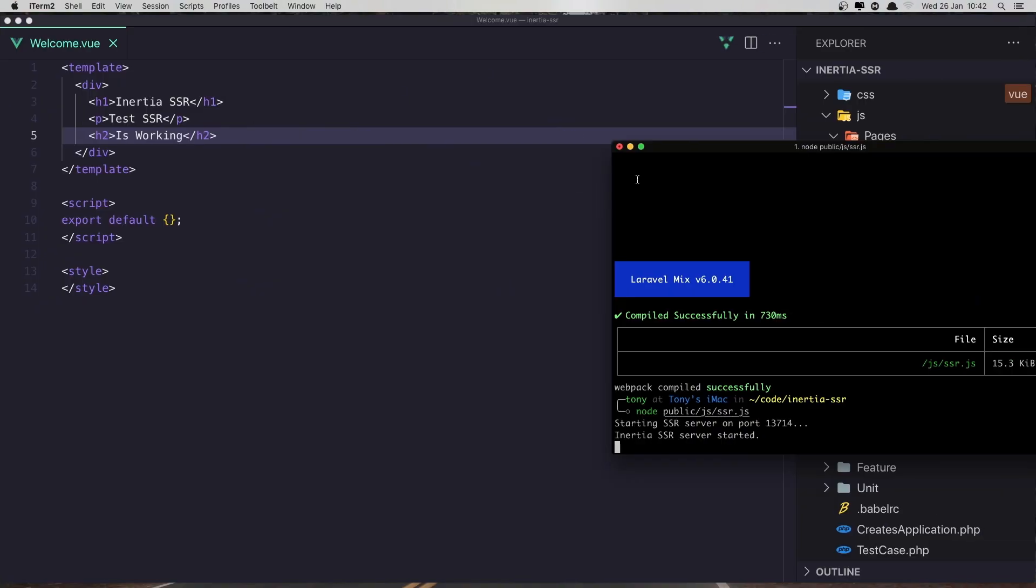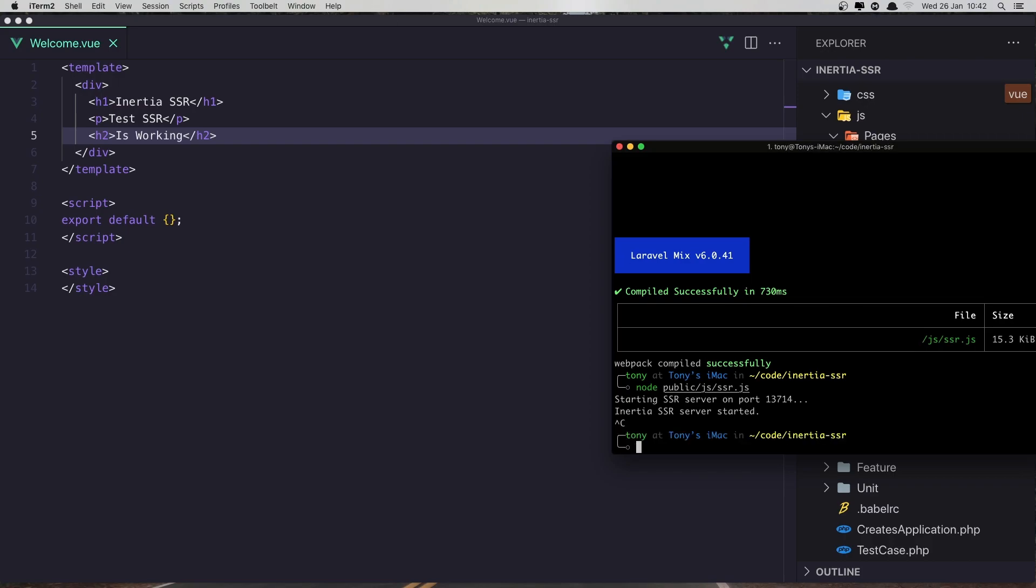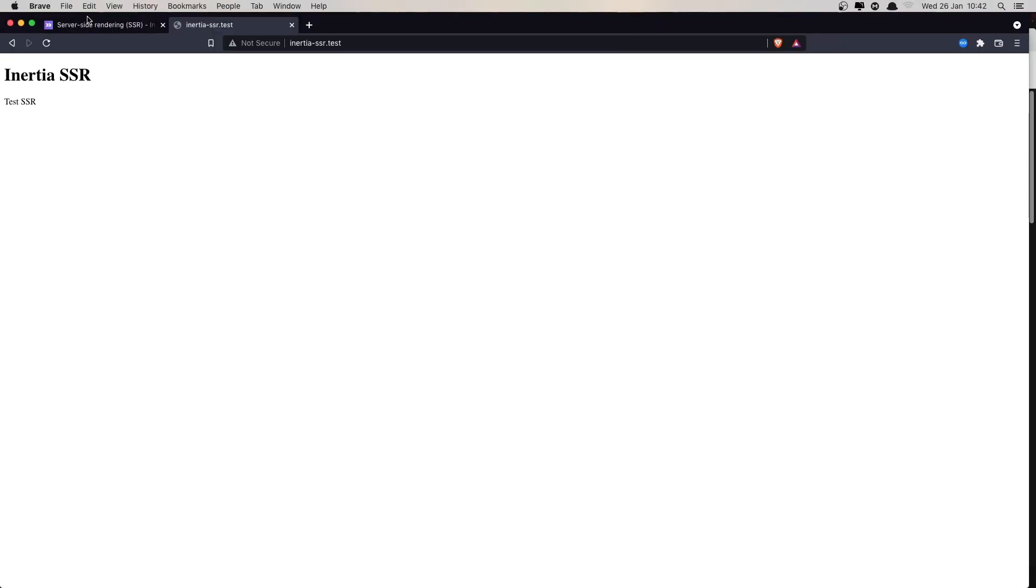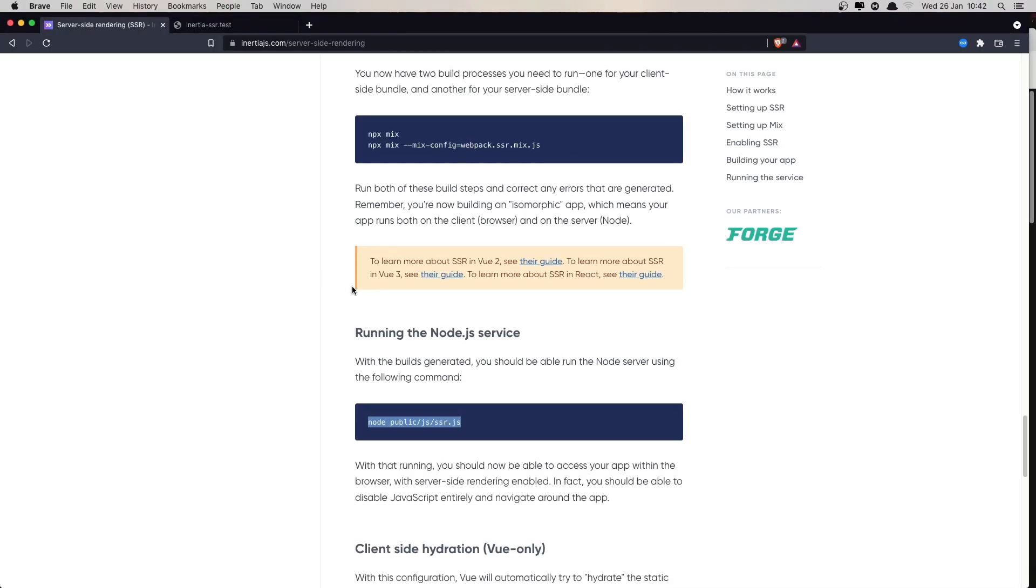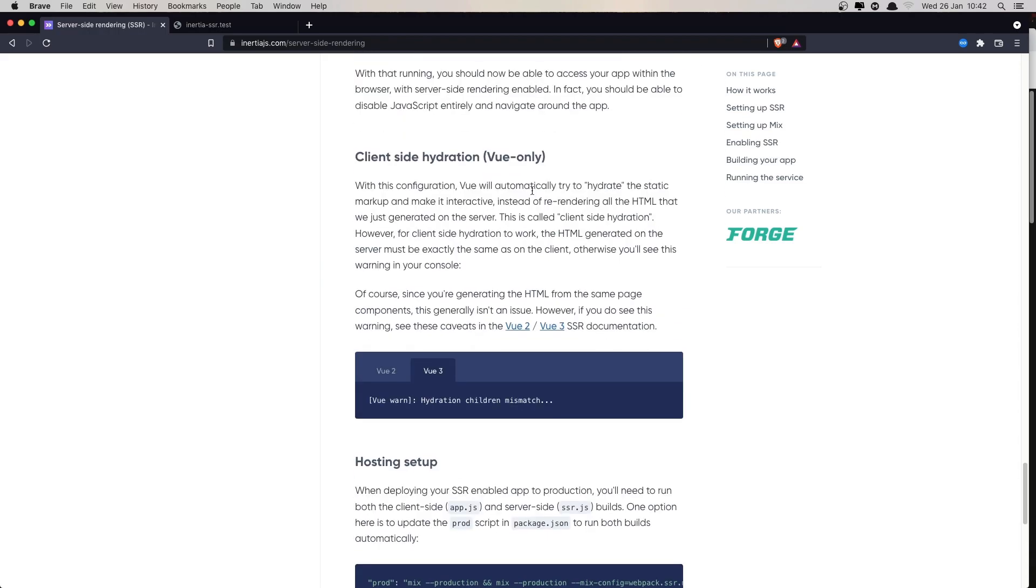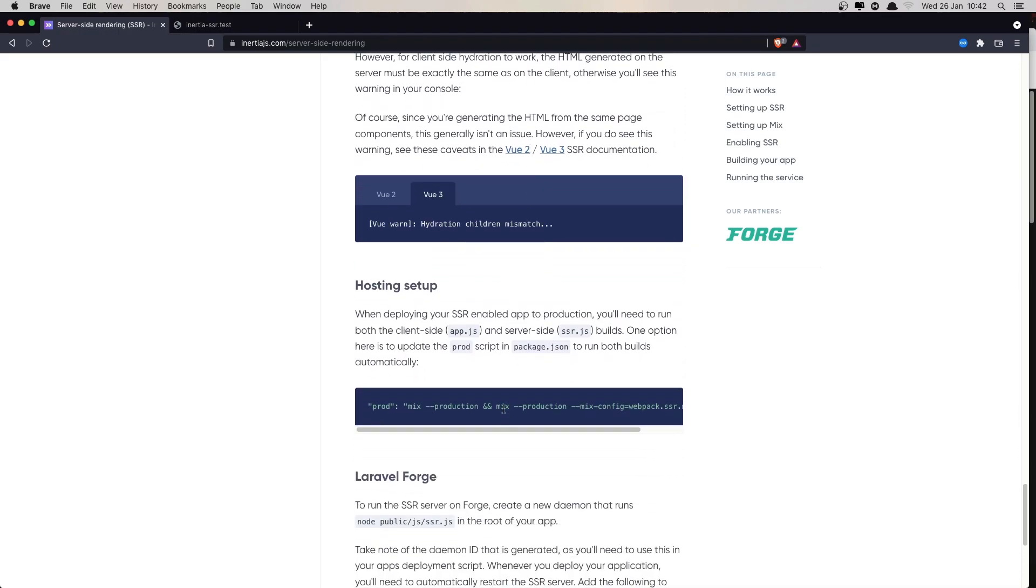Because here I'm going to close first and then again run npm. So npx mix and then npx mix for SSR. Or I'm going to copy this command.